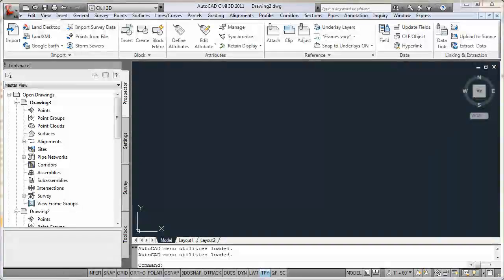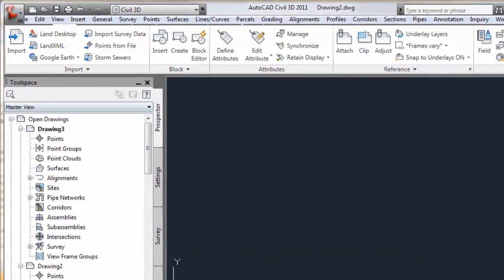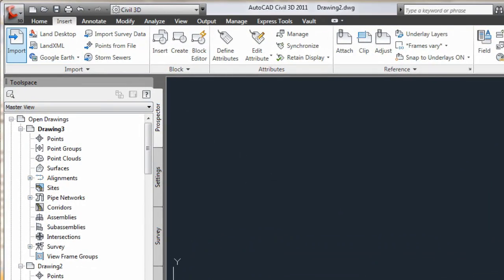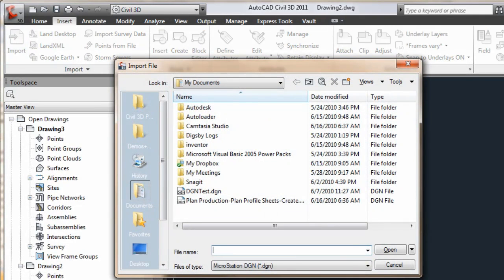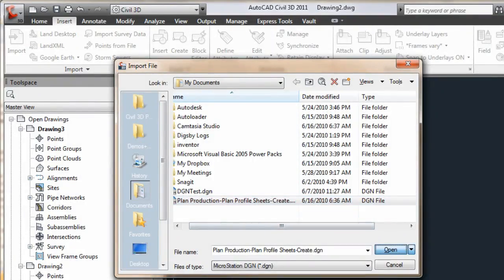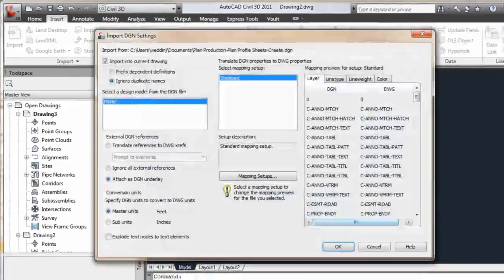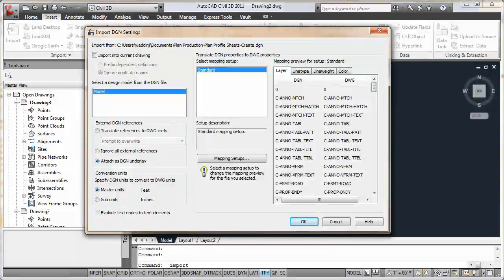So the next time you're looking at legacy data, working with a team using DGN data or submitting to an agency that requires DGN data, remember how easy you can handle all those requirements and get right back to using your favorite design tool, AutoCAD Civil 3D.